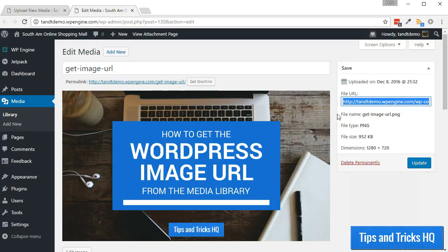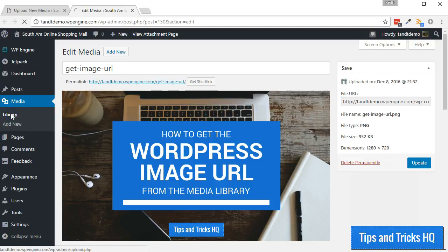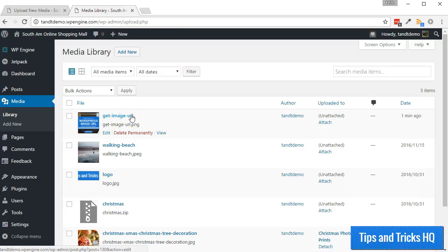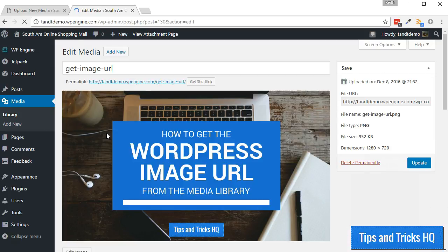In a similar way as described in the previous steps, you can get the URL for an image that was previously uploaded. There are a couple slight differences though, so let's cover those steps now. To get the image URL for an image already in the media library, from within your WordPress dashboard go to Media, then Library. Locate the image you want the URL for — you can perform a search if need be. Click on the title of the image or on the Edit link, then copy the file URL to the clipboard.